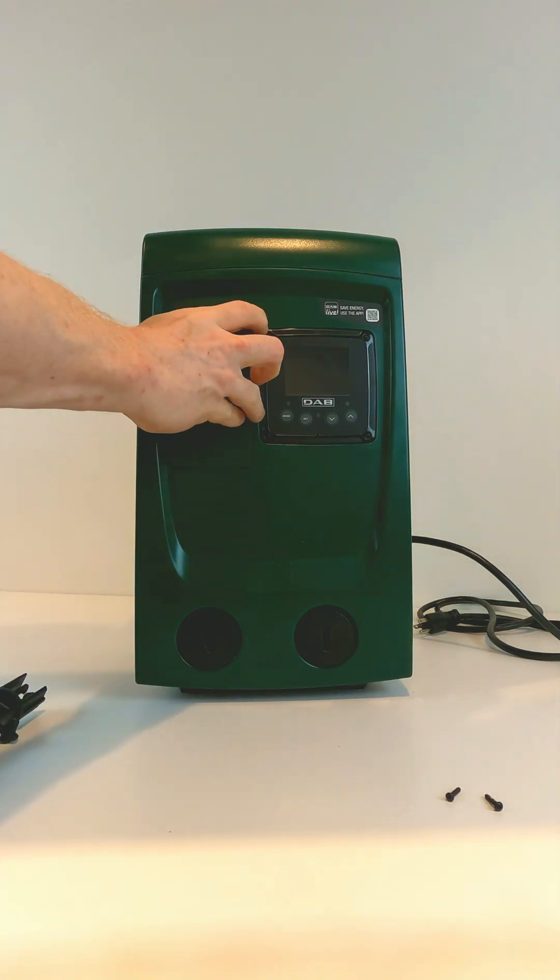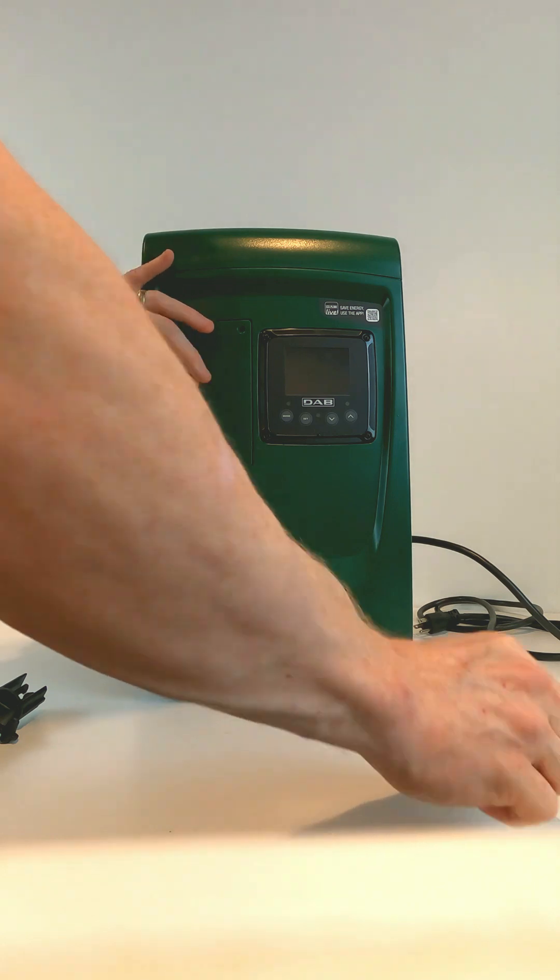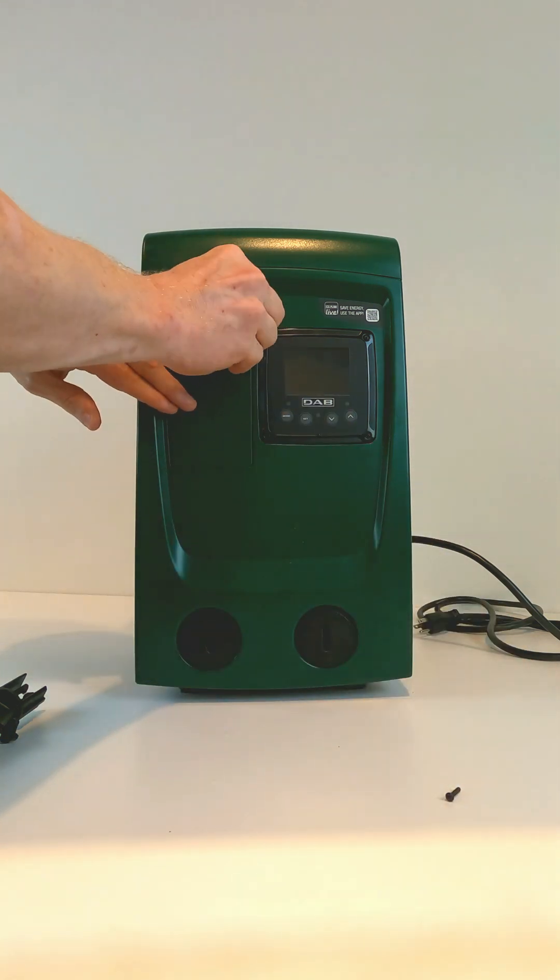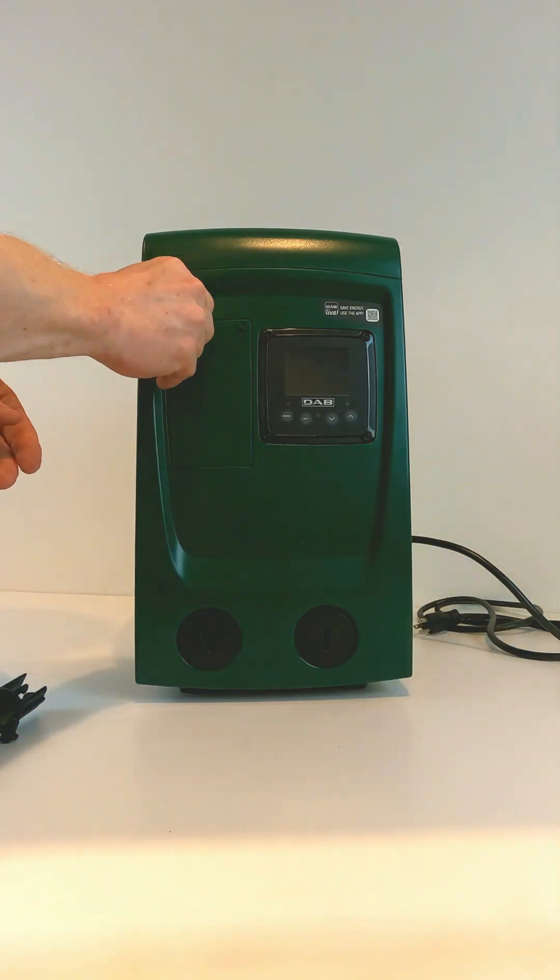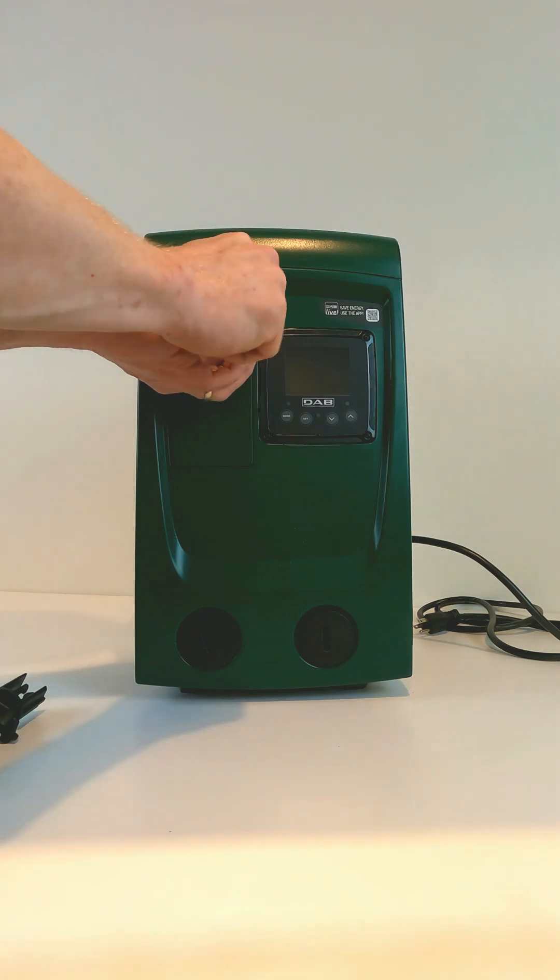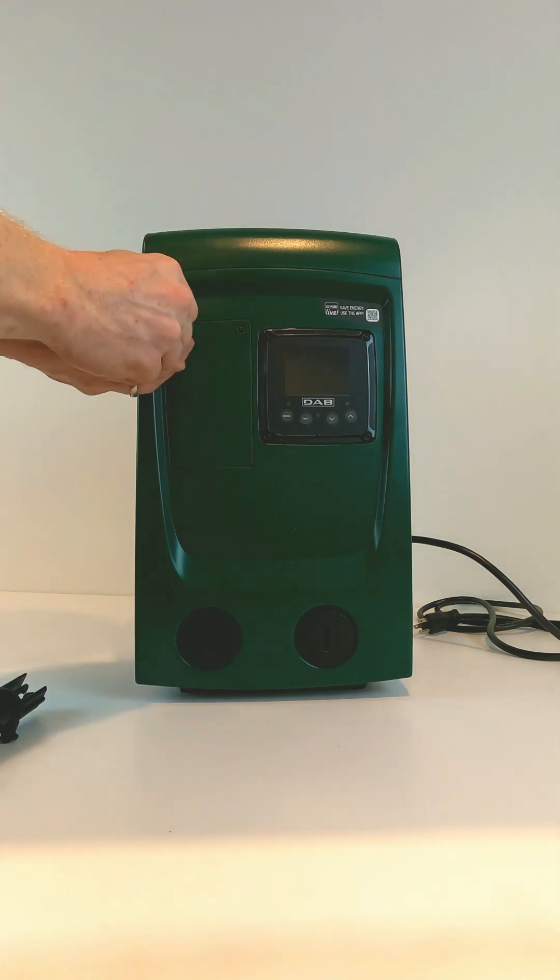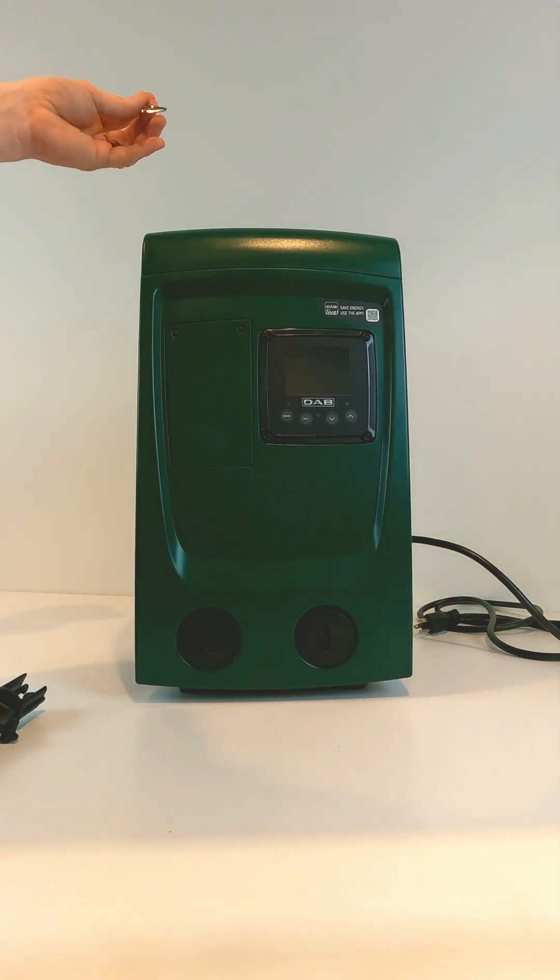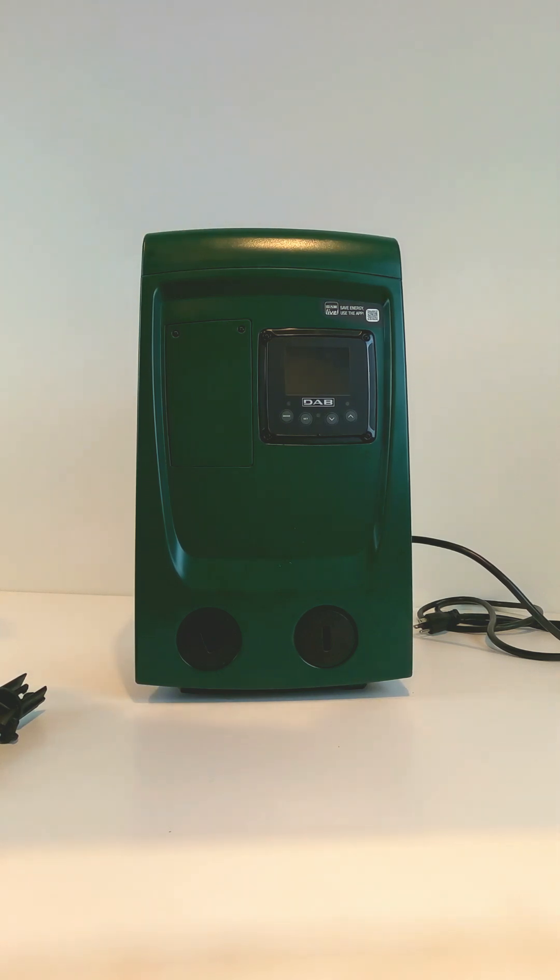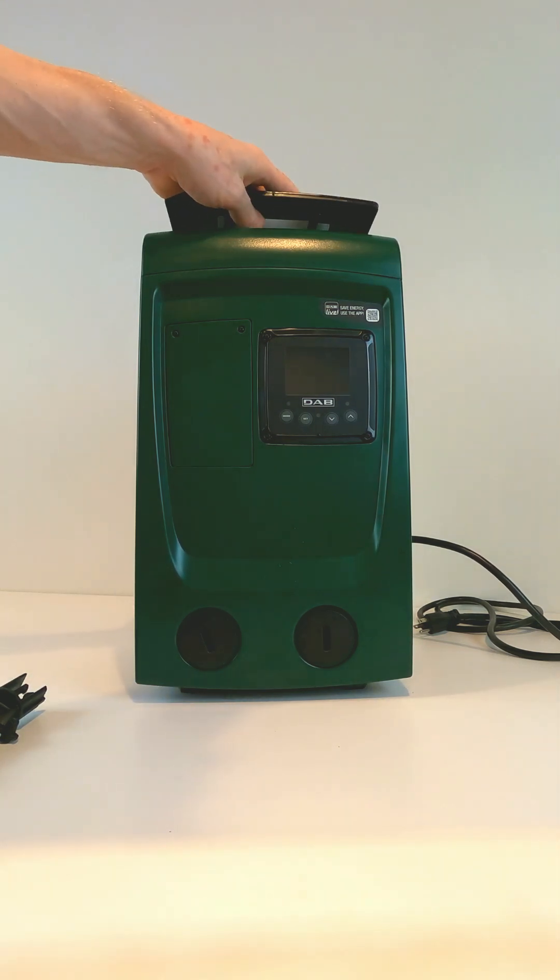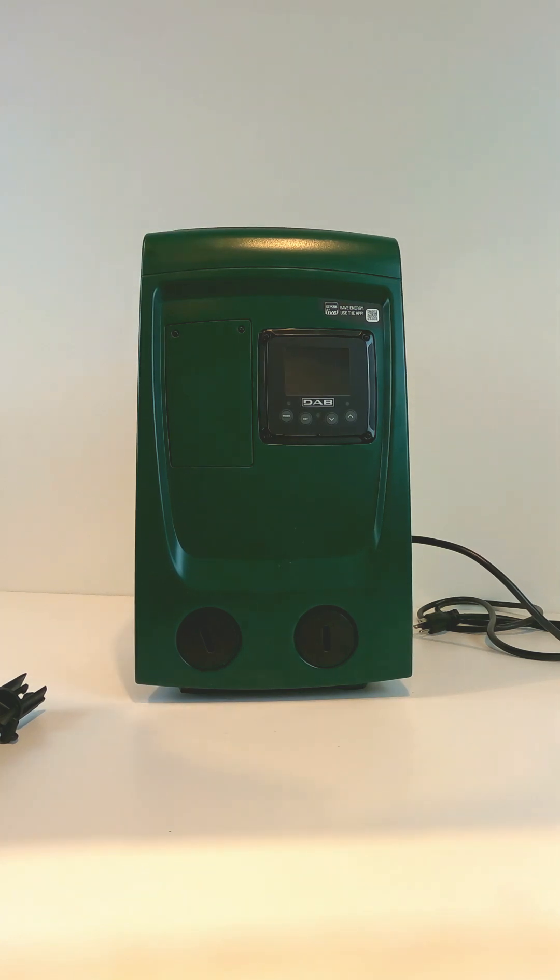You can then put your access panel cover back on, and then replace your 2mm wrench on the top of the pump and put the top cover back on.